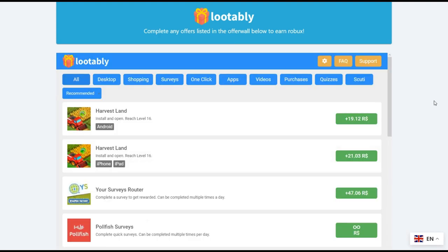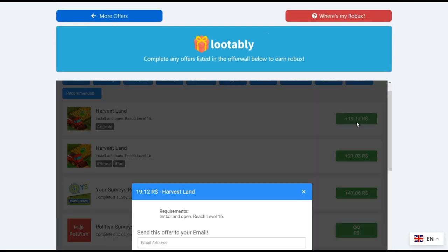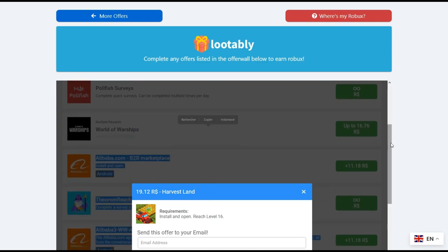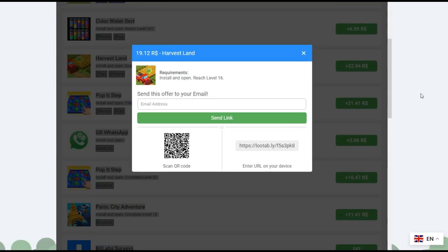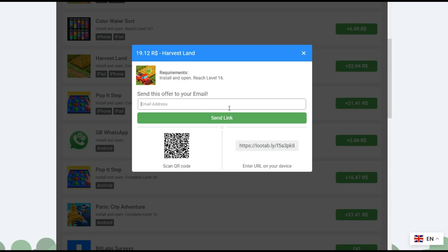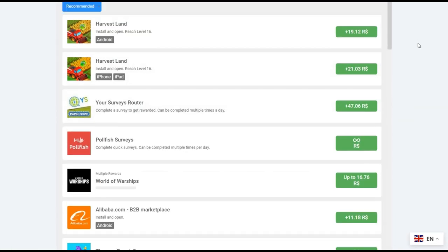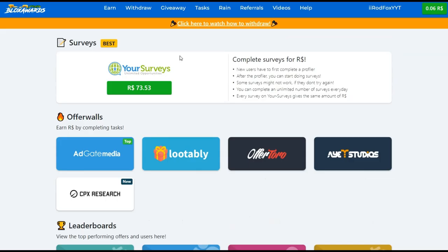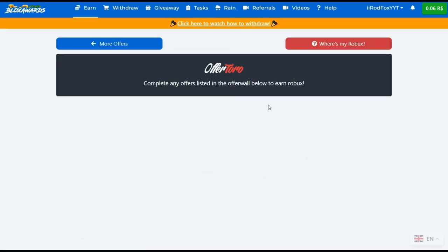To use this offer or any other, you should click on the amount of Robux. Then here you can type your email address and click send. The website will send you a link to install the app and complete the task in order to receive your Robux.